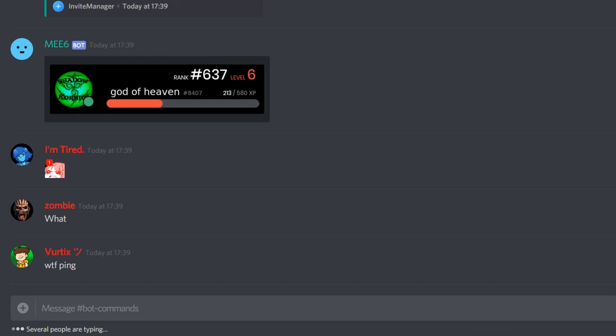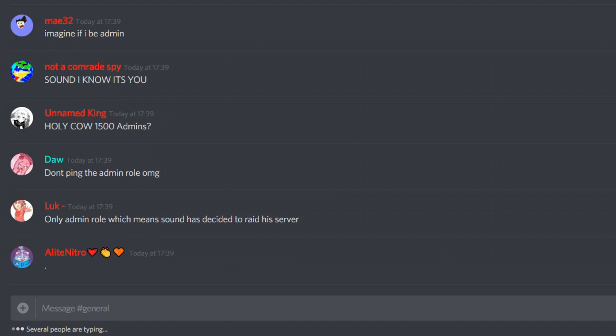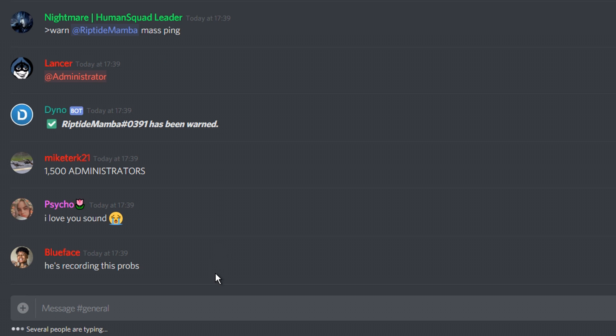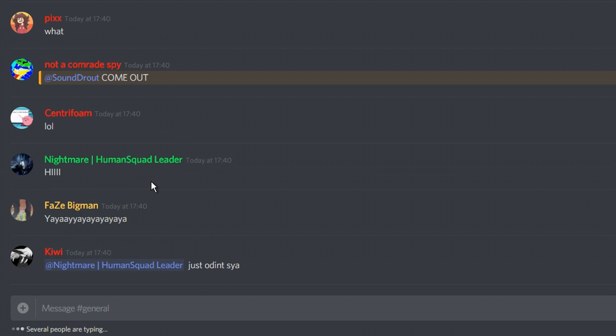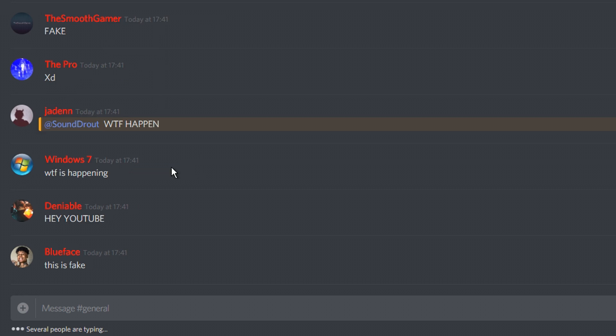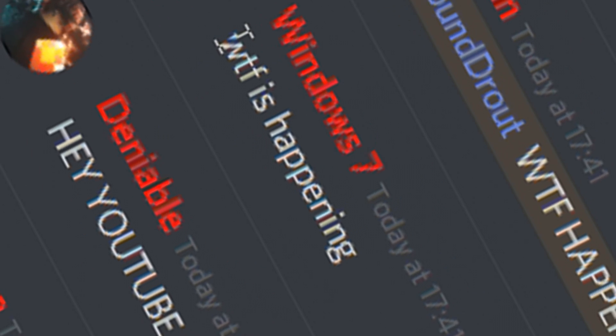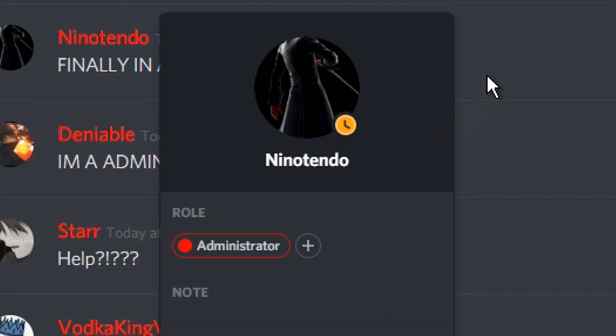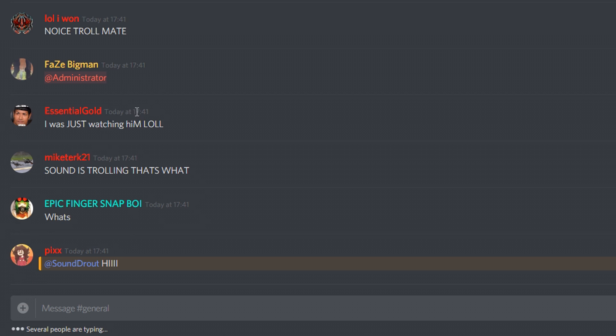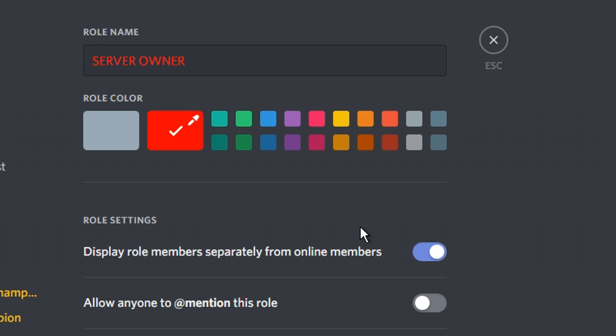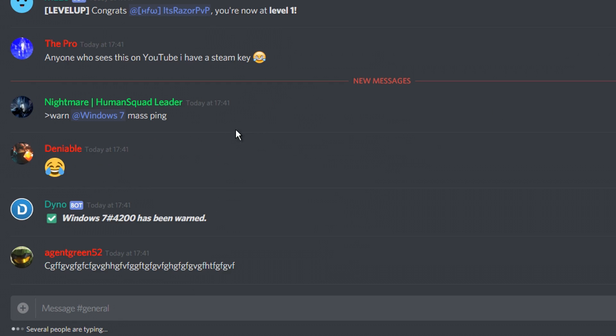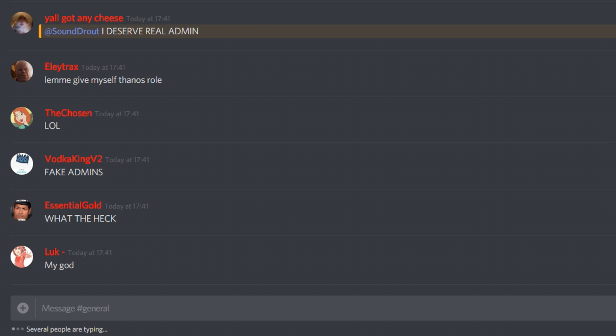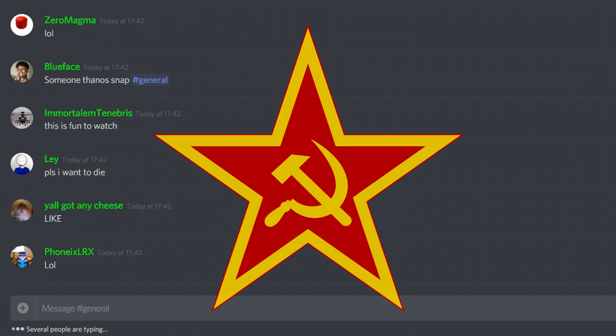It's pretty quiet in here now that I changed it to two minutes. All right, let me remove slow mode in the channel so everyone can go ballistic. Oh no, everyone thinks I'm trolling. Dang it. They caught me. Everyone's really confused. WTF happened. Finally in a video. You're not going to be in a video, Nino Tendo. I'm sorry. This isn't a video. I don't know what you guys are talking about. Oh, actually, that's a good idea. Let's make everyone owner. I've made everyone the server owner. Now everyone owns the server.